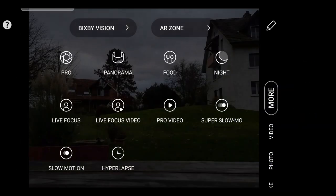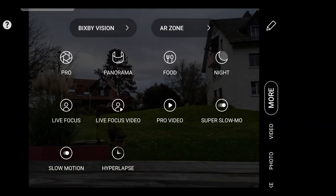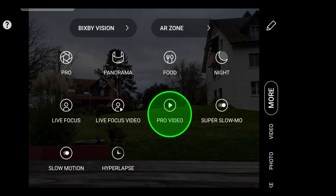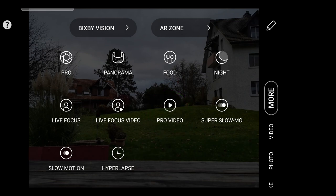Tap More to open up all the extra options. Now one of those options is Pro Video, so tap that and enter Pro Video Mode.